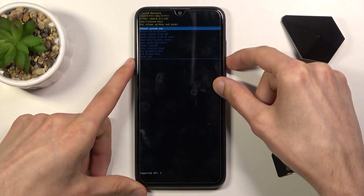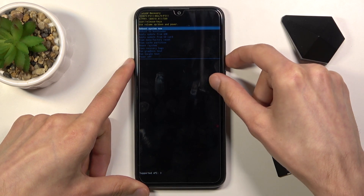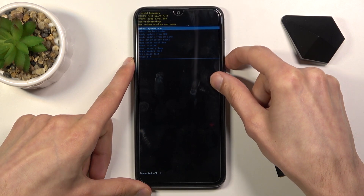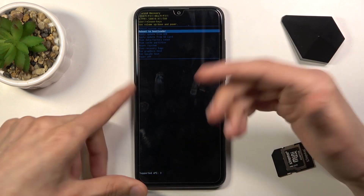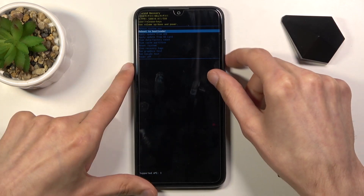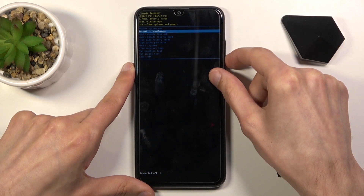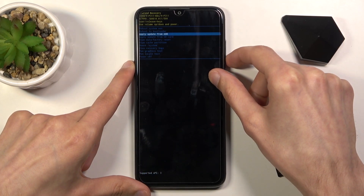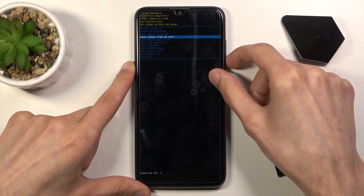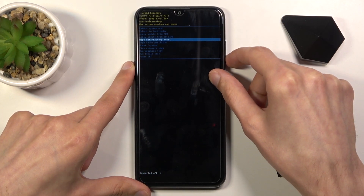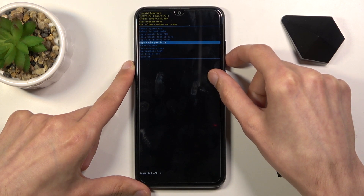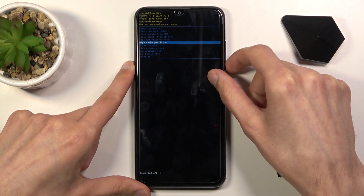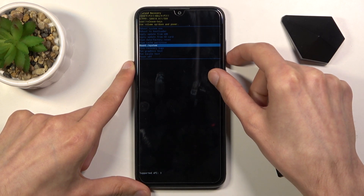We have reboot system now, which will take us back to Android. Reboot to bootloader, which will take us back to the bootloader. Then we have apply updates from ADB or SD card. Wipe data. Factory reset.